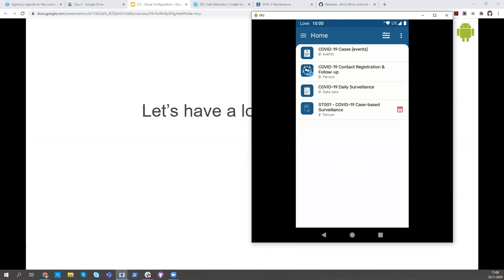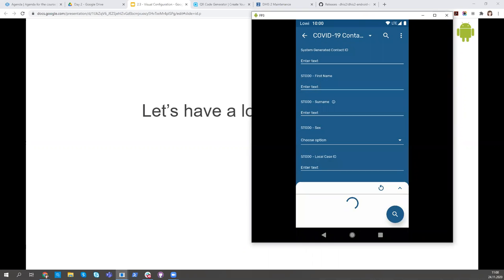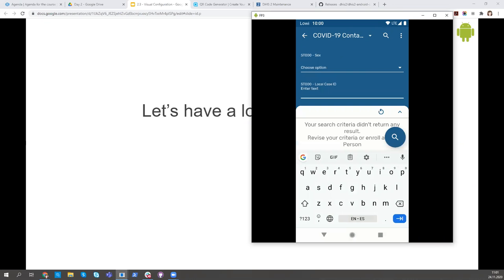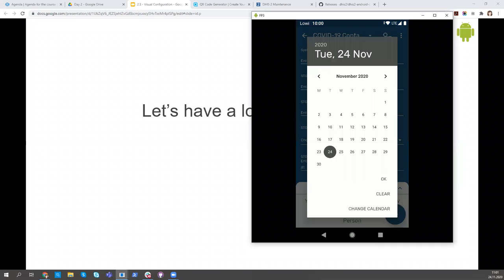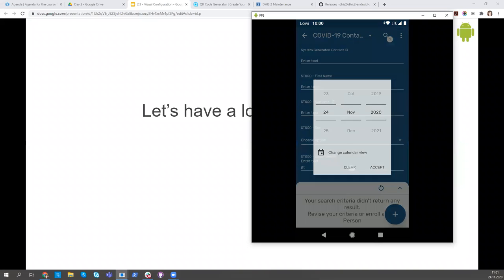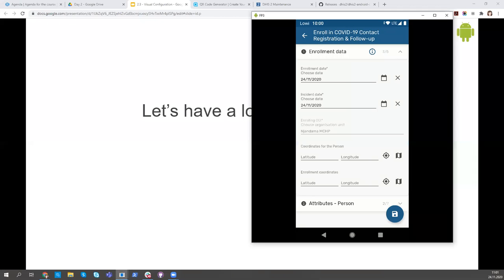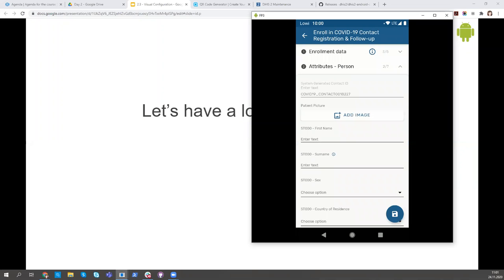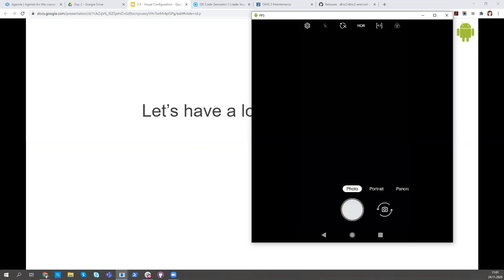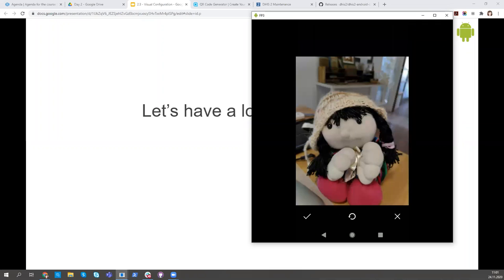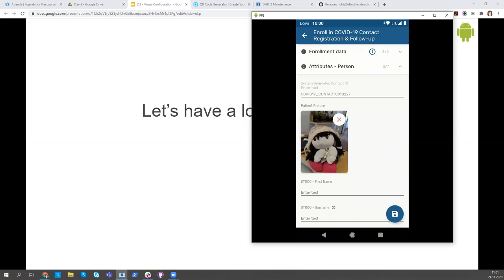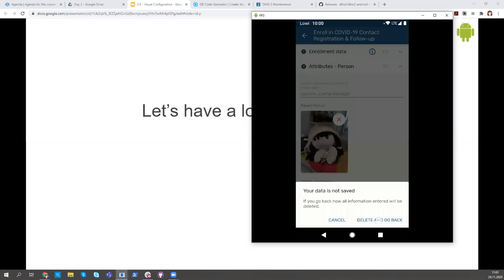Now I'm going to open our contact tracing program. You can see the local case ID is a text field. This is the calendar — this is how the user changes the view. When we register a tracked entity instance, this is how the image field works.